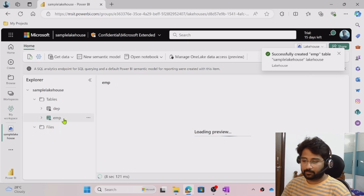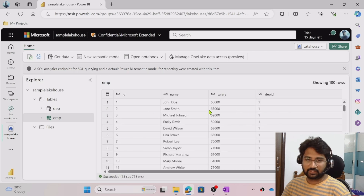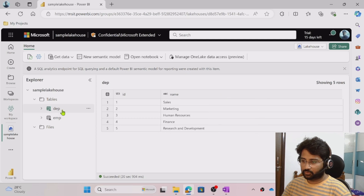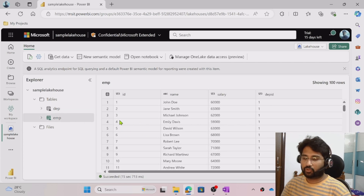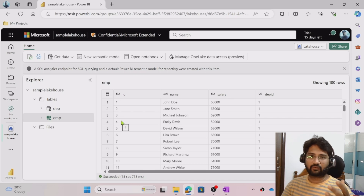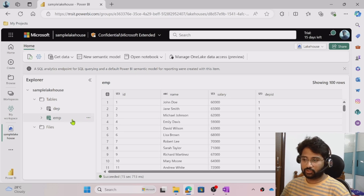When I click the table from the Tables folder, it previews the data in a tabular format — ID, Name, Salary, and Department ID. This Department ID in the employee table points to the ID column in the department table. Now what I want to do is create a report showing department-wise employee counts. That is my goal, and I will explain how to do that.